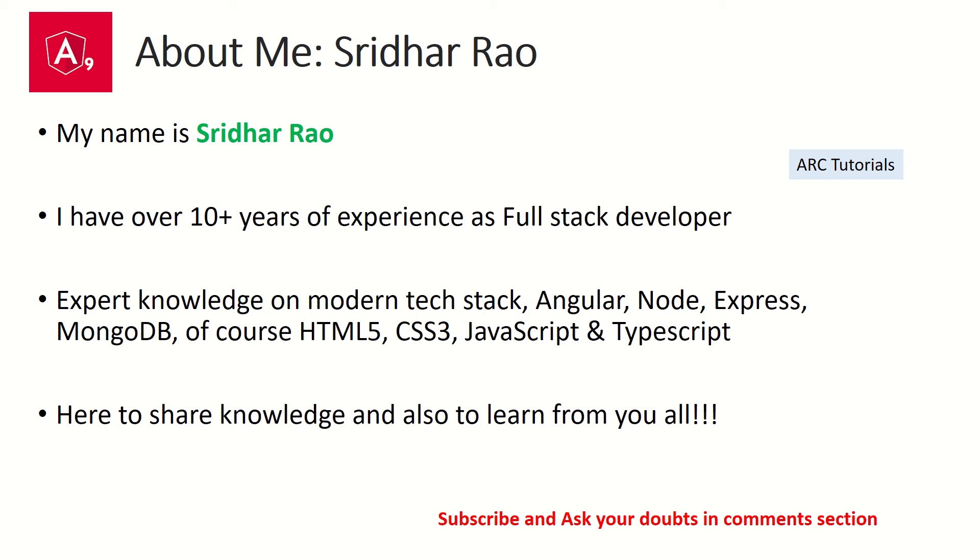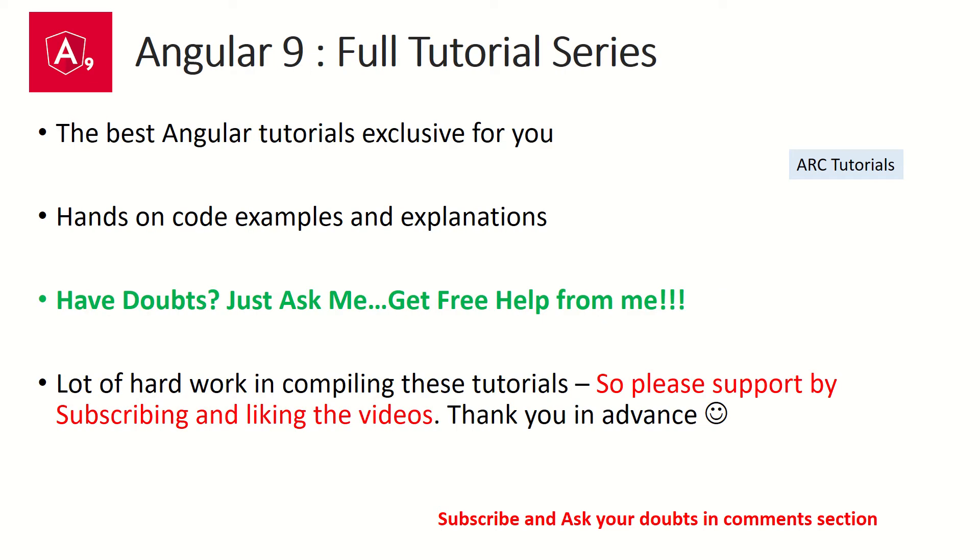During the course of the tutorial series if you have any doubts or queries, feel free to ask me in the comment section below. I will be happy to help you for free.